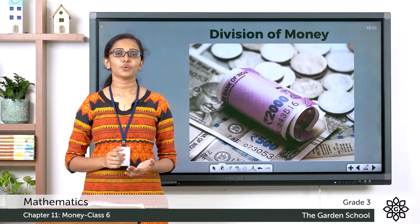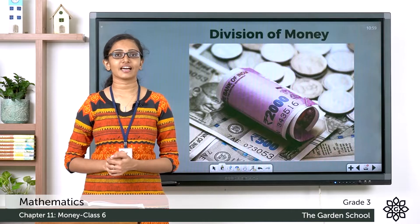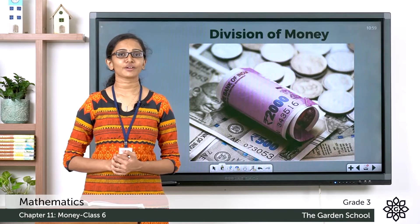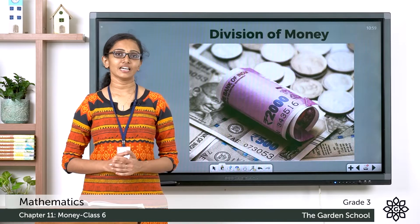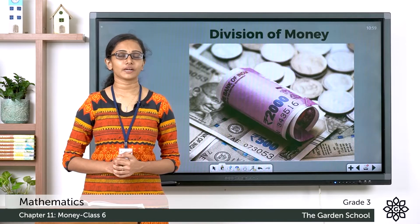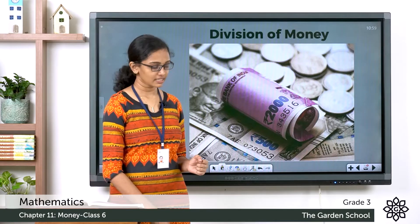Good morning grade 3. Welcome back to grade 3 mathematics class. How are you all doing today? Let's learn division of money today. So let's see a question.